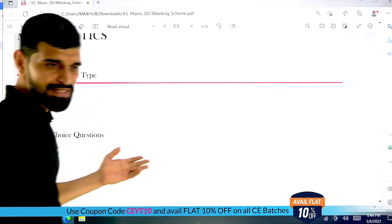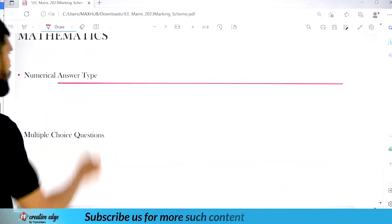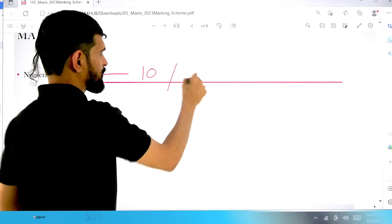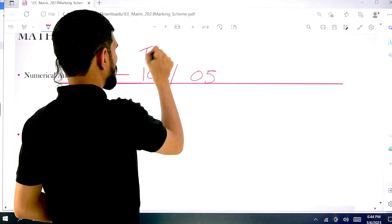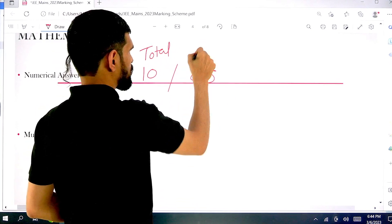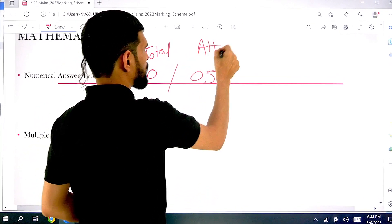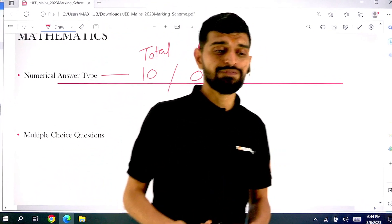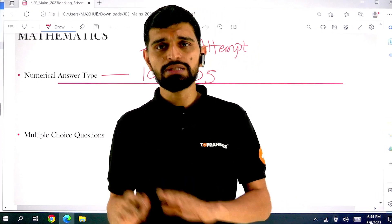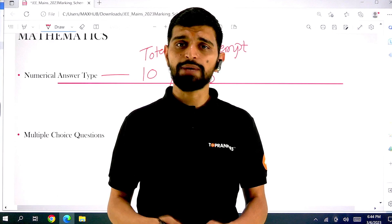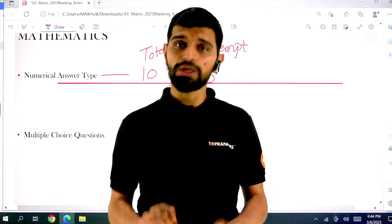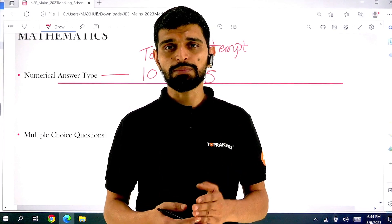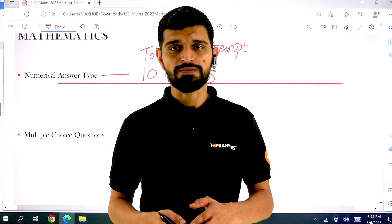In mathematics, as already explained, numerical answer type questions will be there — total 10 questions, of which you have to attempt 5 maximum. You can also attempt less than 5 if you're not feeling confident — you can attempt 4, 3, 2, 1, or even 0 questions from the numerical answer type. The only thing is: if you haven't attempted, you will get a 0. But if you have attempted and the answer is wrong, you will get minus 1.